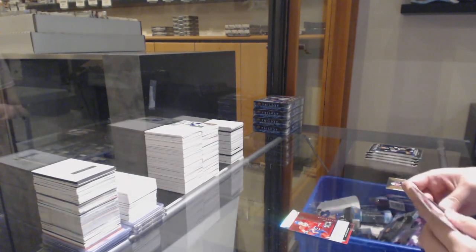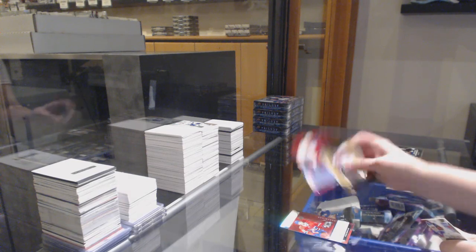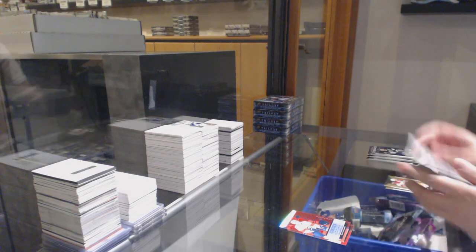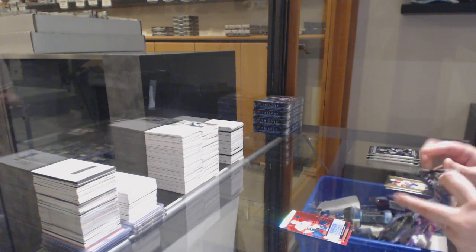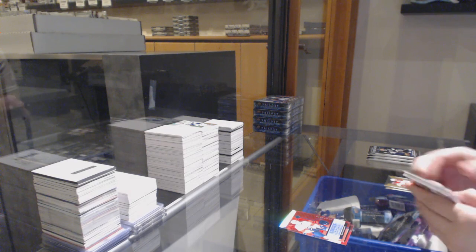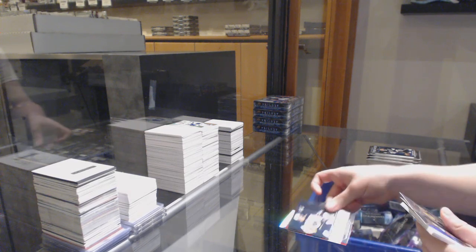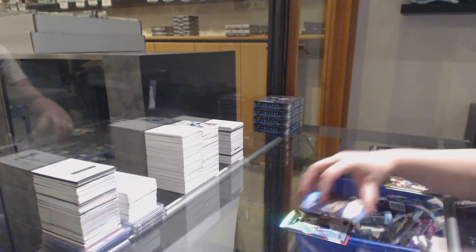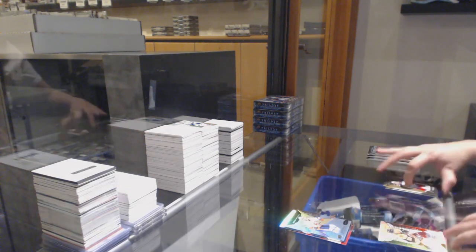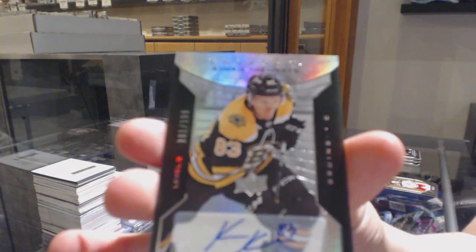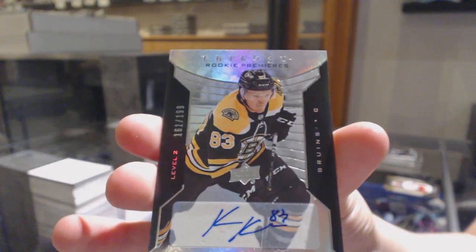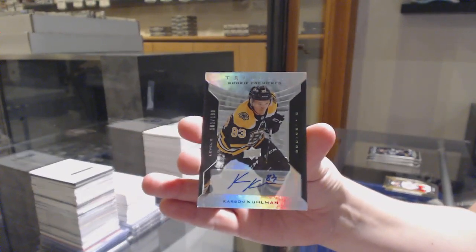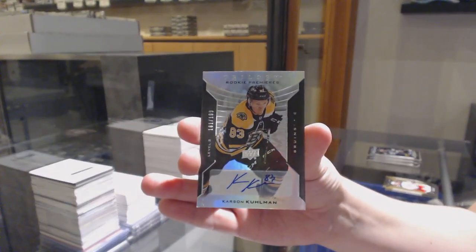Renditions for Montreal, Ryan Poehling, $3.99 for Florida, Riley Stillman. Renditions of Victor Olofsson for Buffalo, rookie premieres number to 999, Oliver Wallstrom for the Islanders. And Carson Kuhlman, $1.99 rookie premieres auto for Boston.